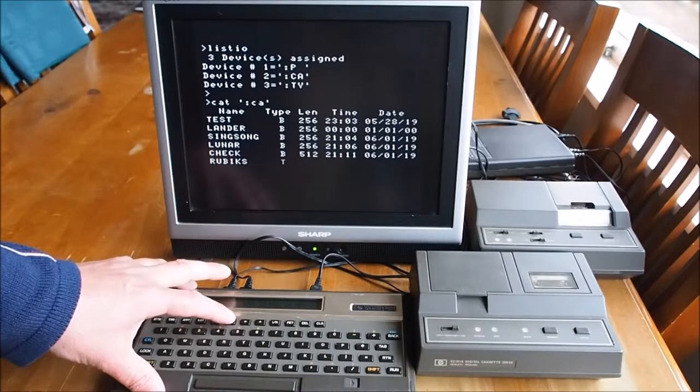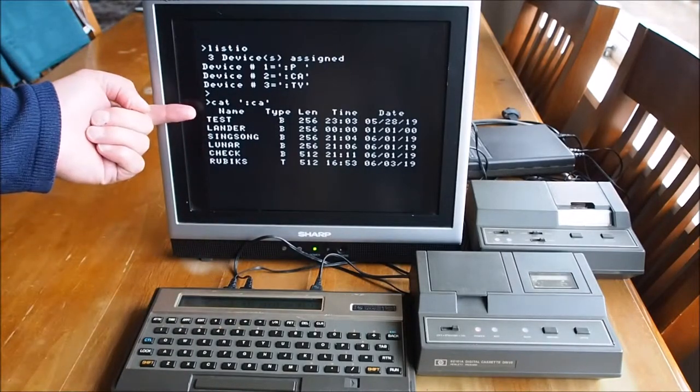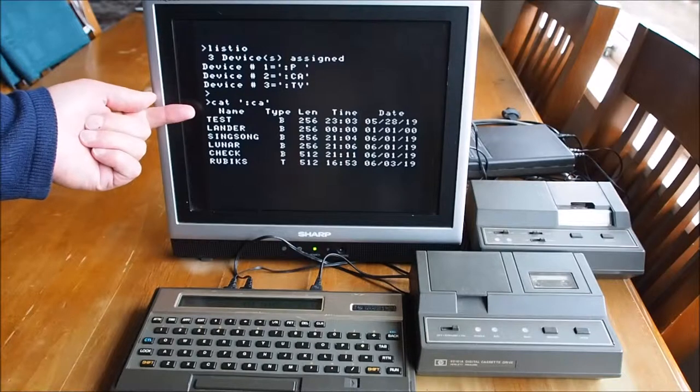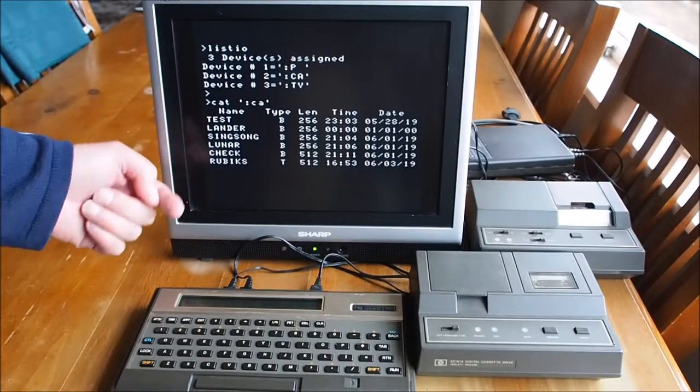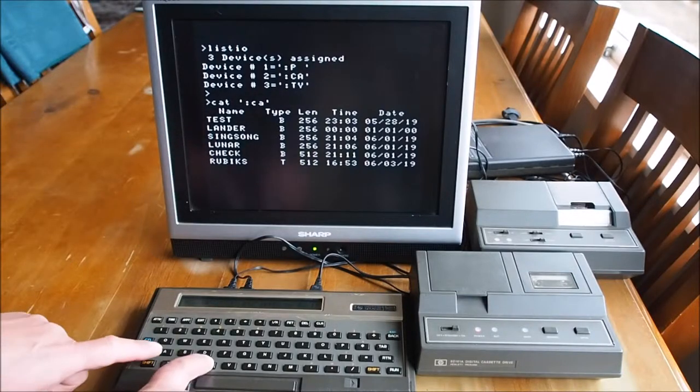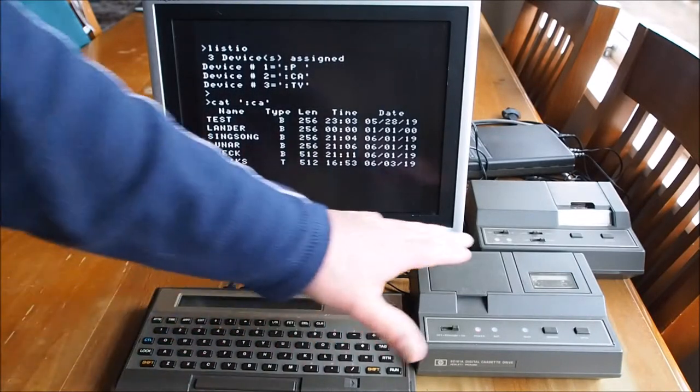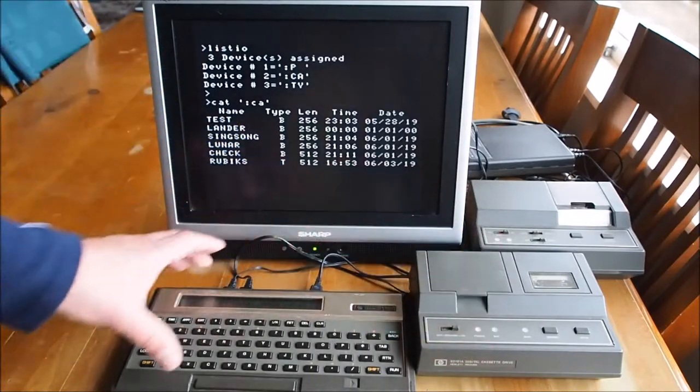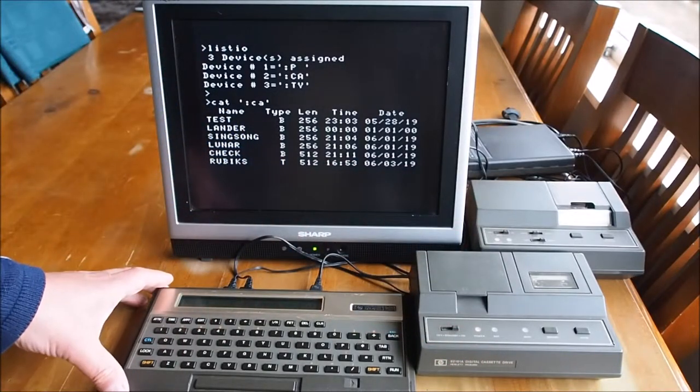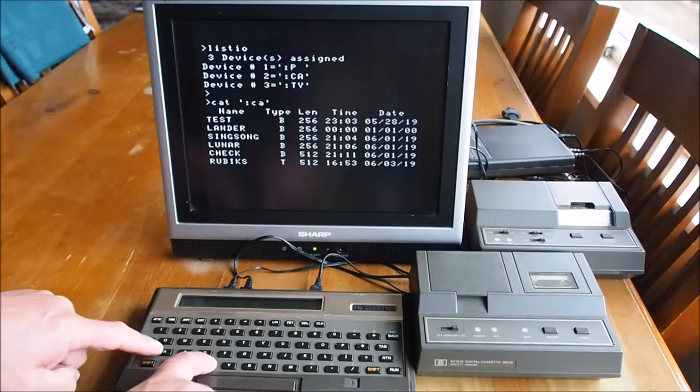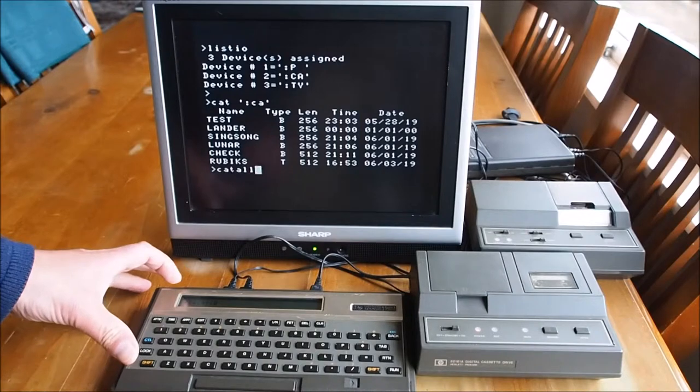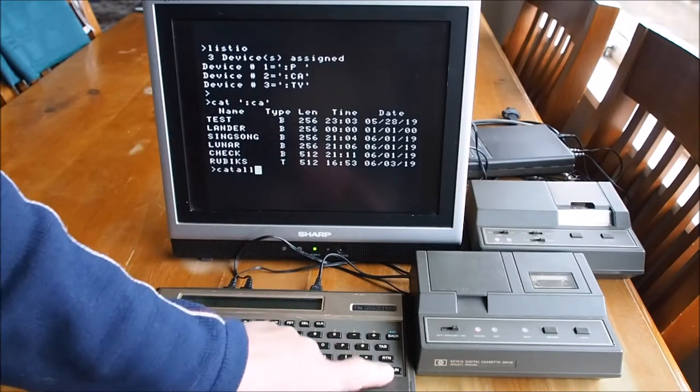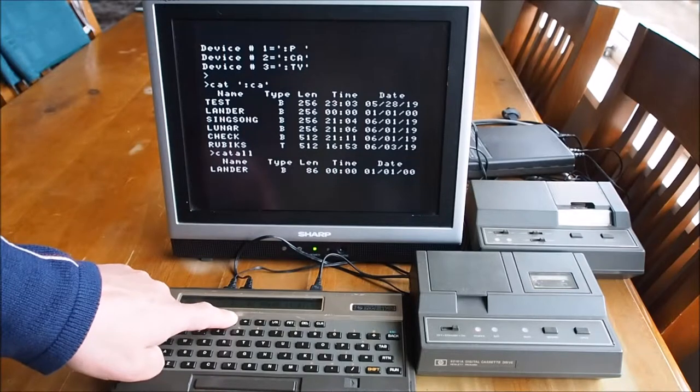So these will be in chronological order, the top being the latest file to be used down to the last or the earliest file to be used. Now if I want to copy a file from the drive here to the computer, first of all we'll just check that the name. So if I CAT ALL, that will catalog all files in memory on this computer here.